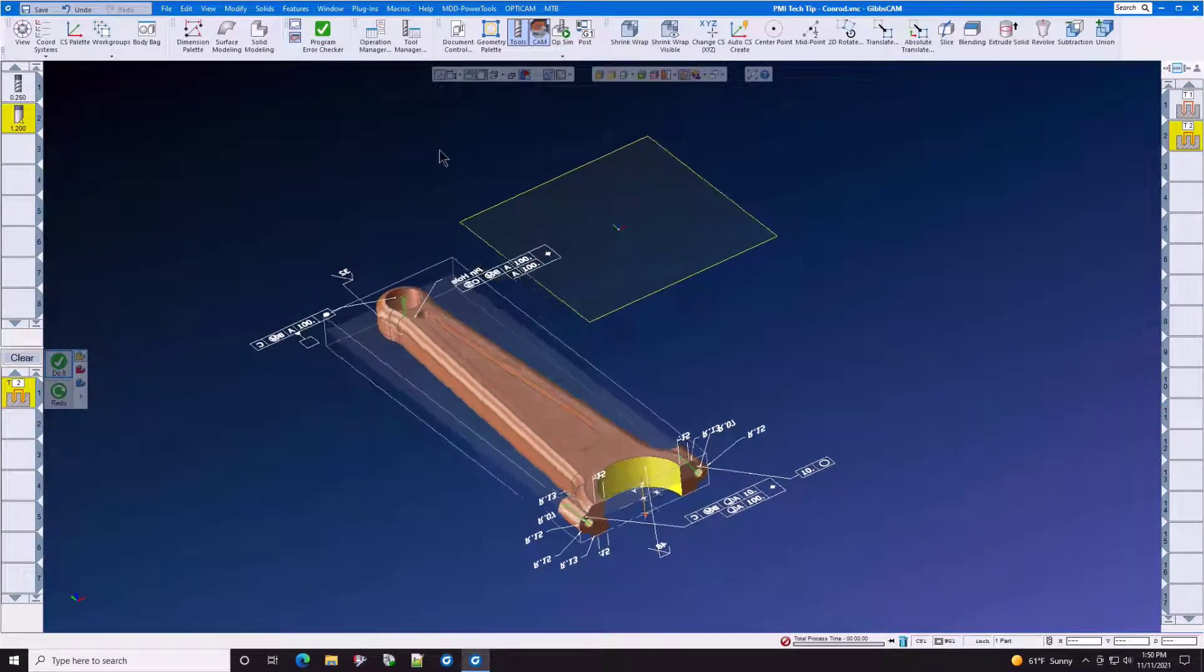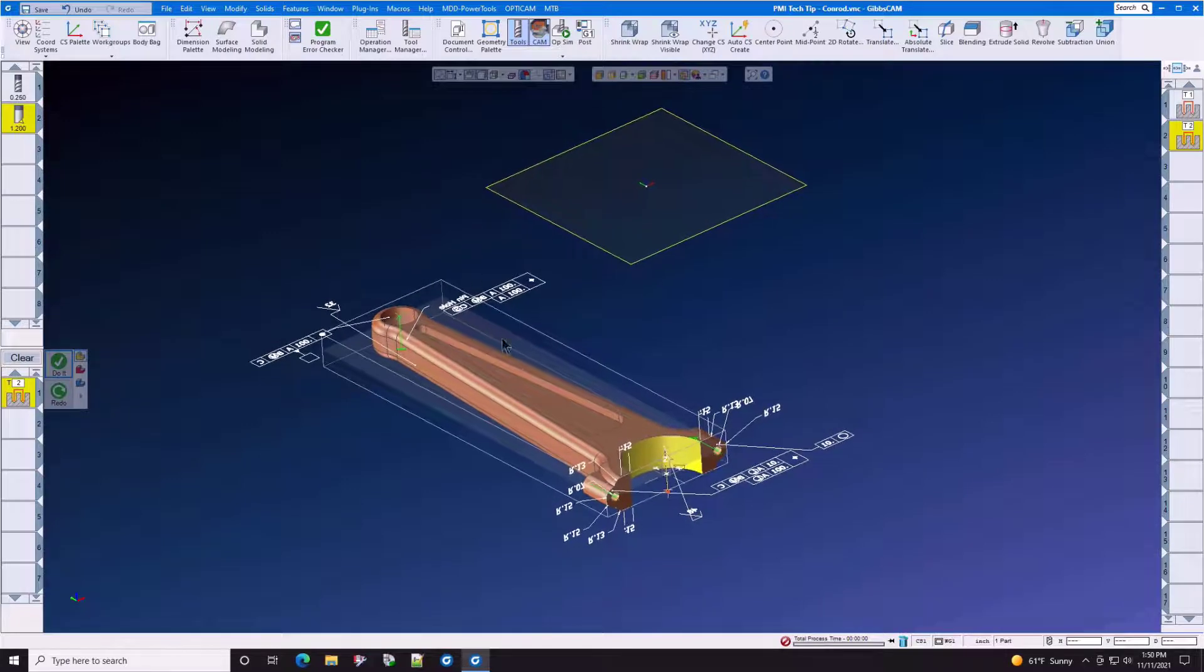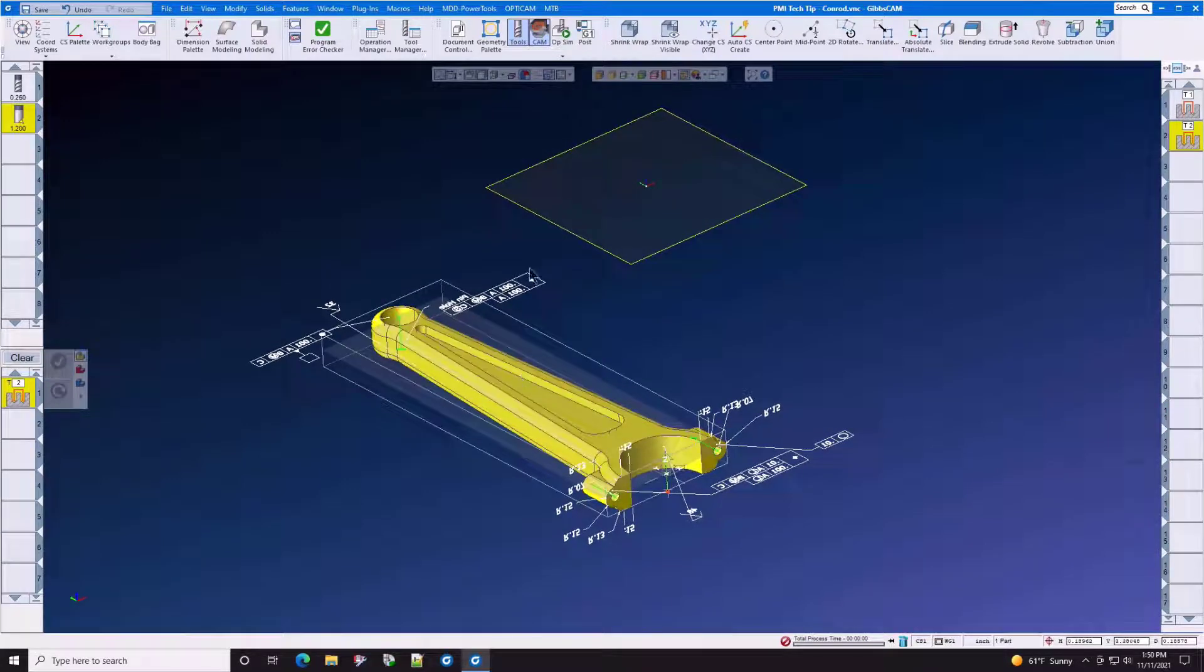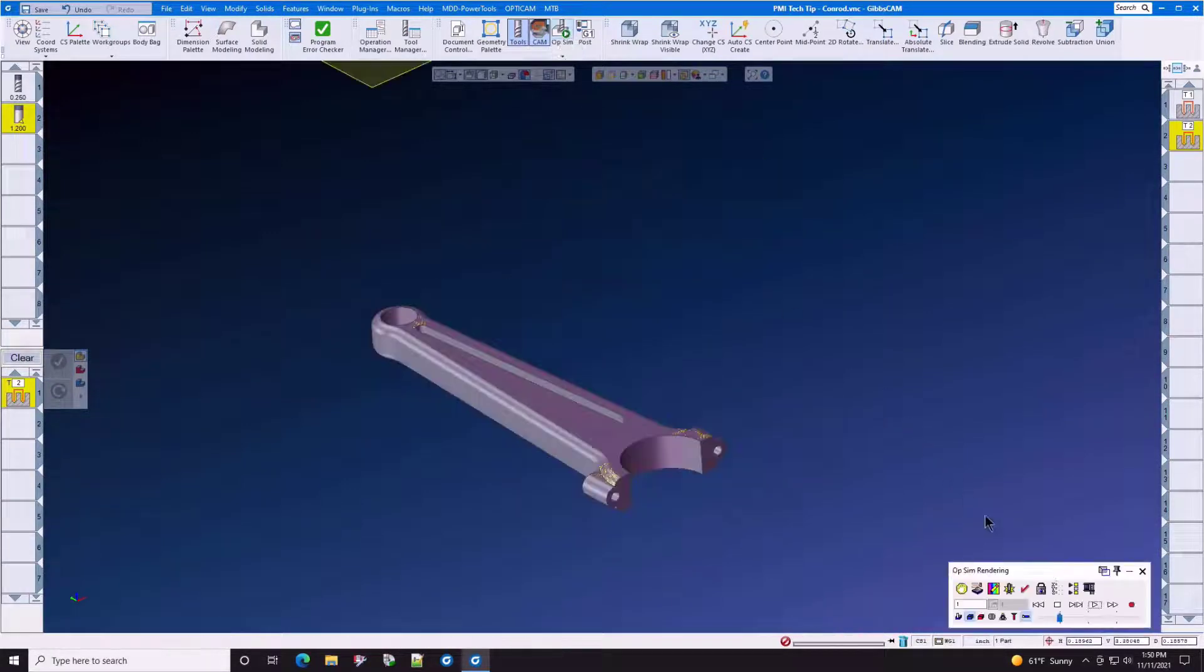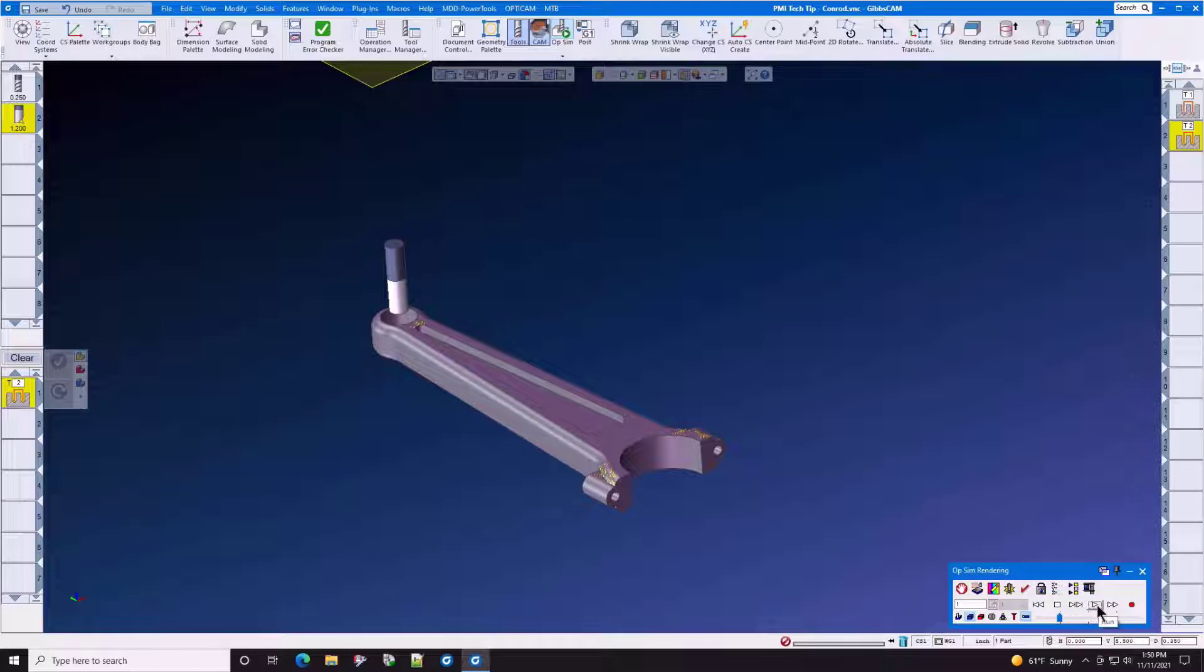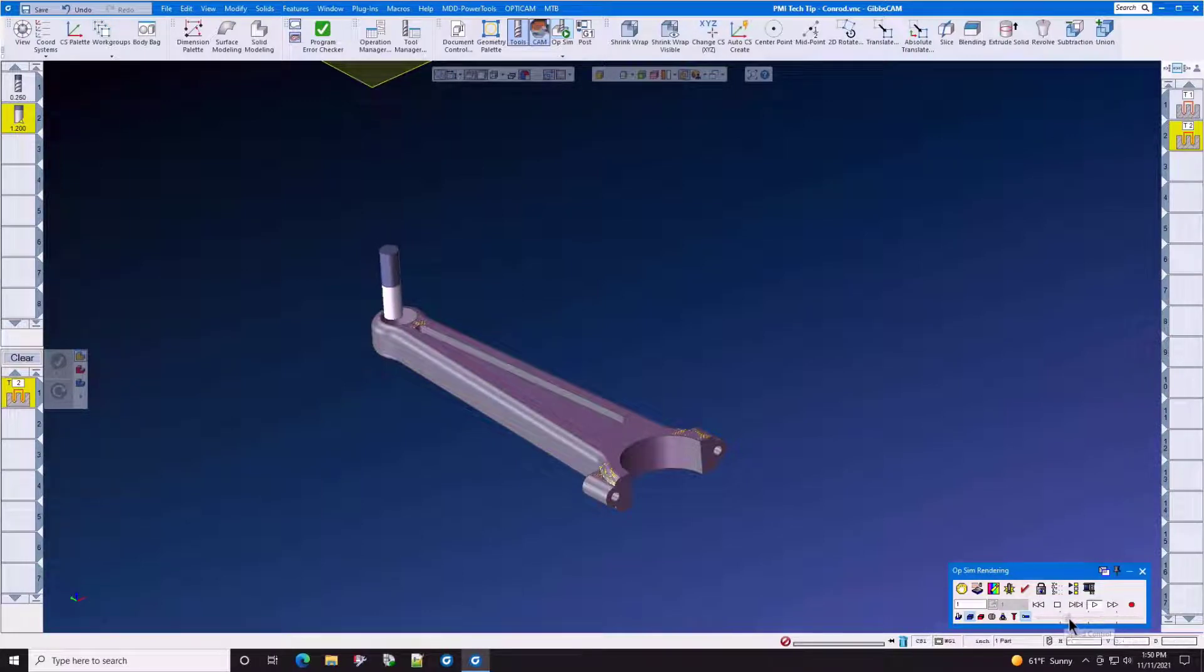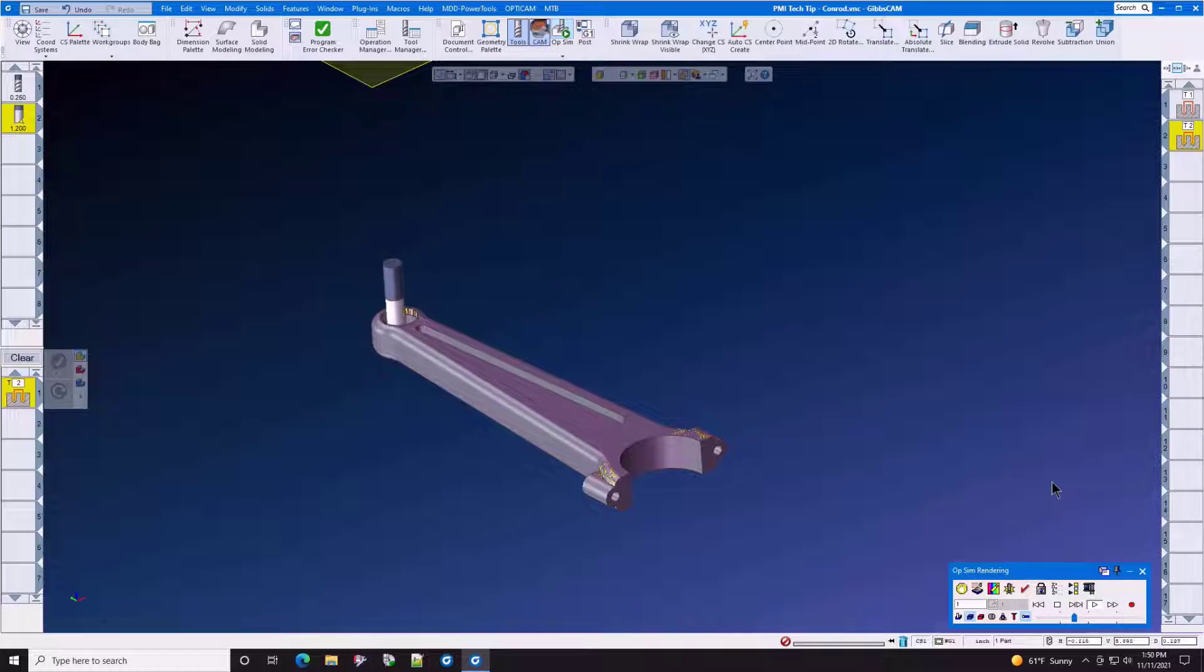Now that we have both of those features machined, let's go into Opsim and have a look. Here we have our helix bore. And again, this end mill is going to maintain all of the GD&T properties for that feature.